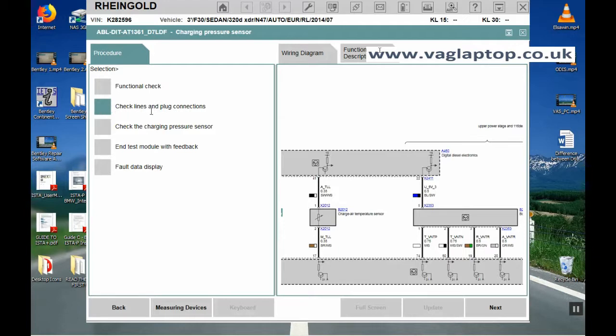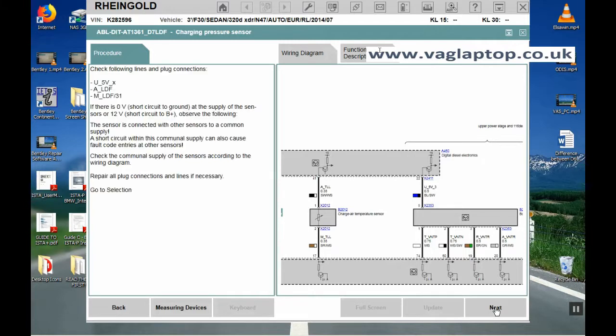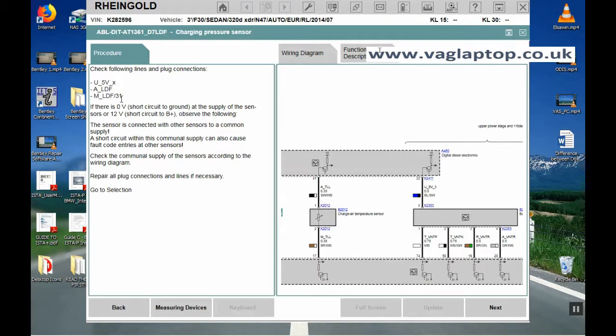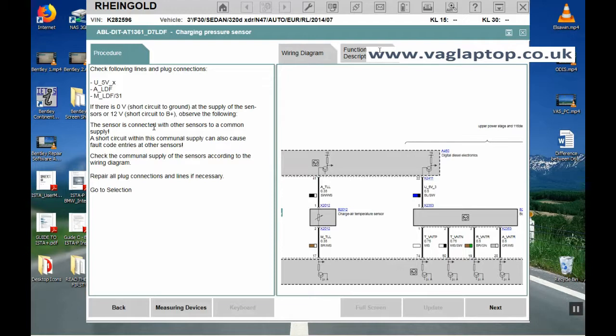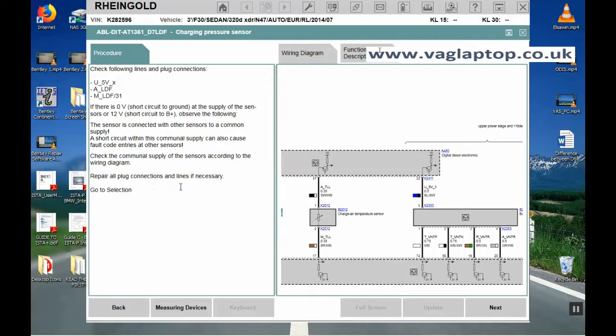That effectively was a functional check. If we select check lines and plug connections and click next, it's telling you to check the following lines and plug connections. We've got these three locations here and it tells you exactly what to do. If there's zero volts, short circuit to ground at the supply of the sensor or 12 voltage short circuit to B plus. The sensor is connected with other sensors to a common supply. A short circuit within this communal supply can also cause fault code entries at other sensors. Repair all plug connections and lines if necessary.